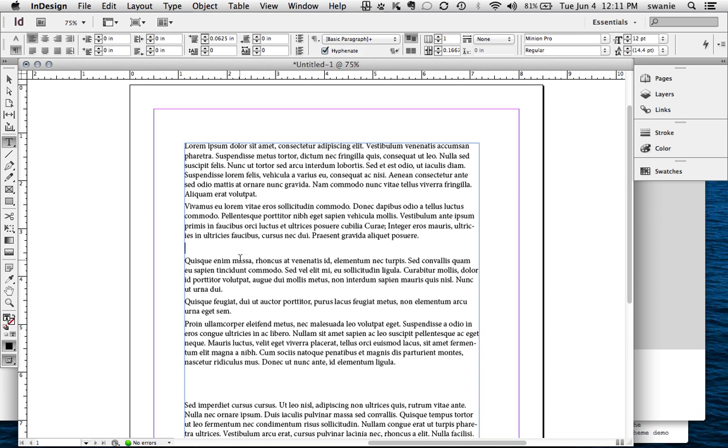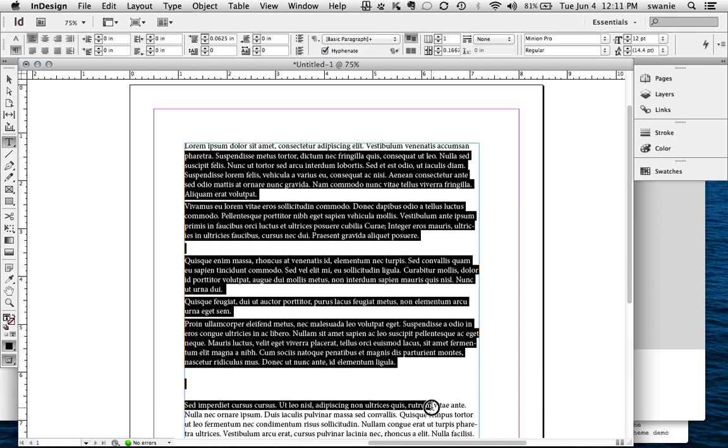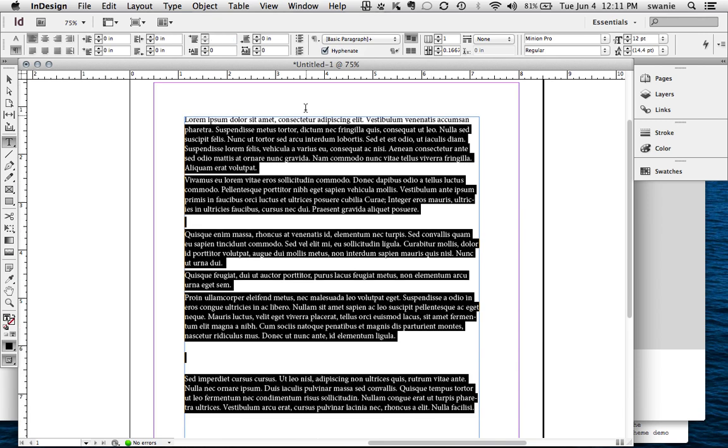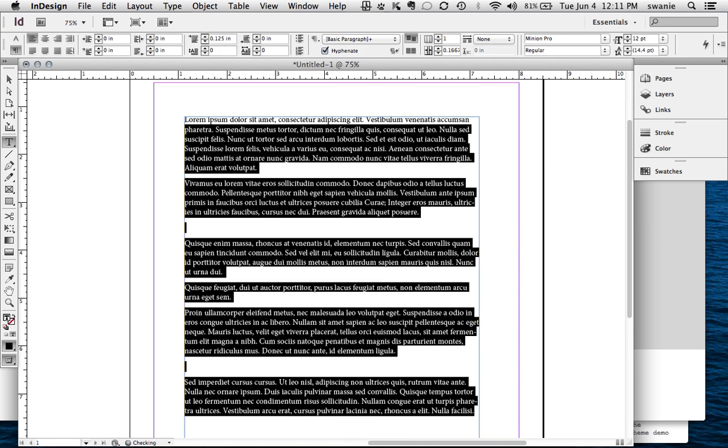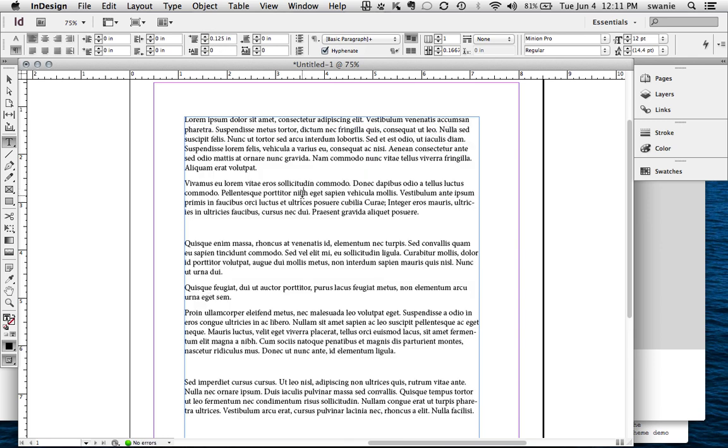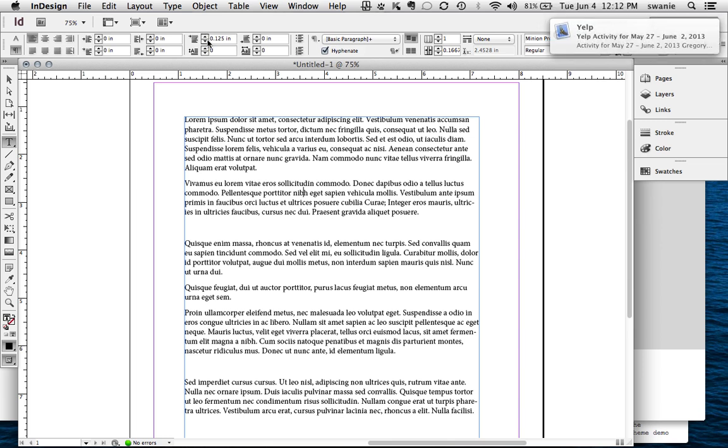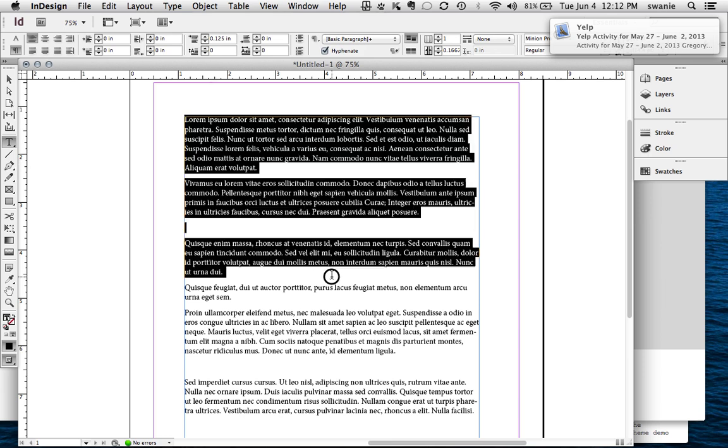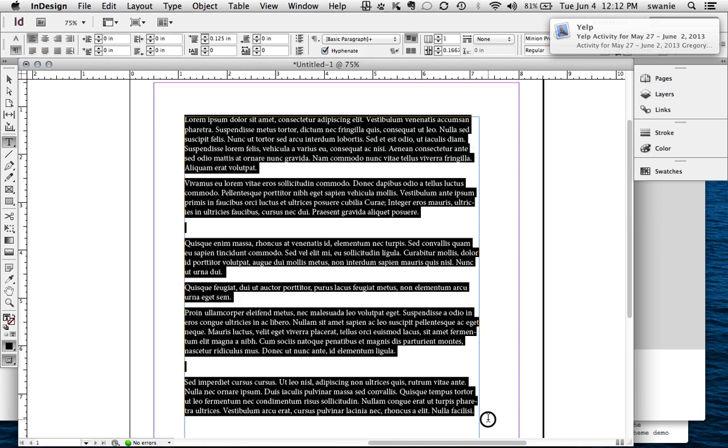So either 0.0625 or 0.125, which is an eighth of an inch, that's usually a pretty nice spacing between paragraphs. And you always put it below each one of your paragraphs. Another thing I forgot, or I stumbled on, was putting in the drop cap.